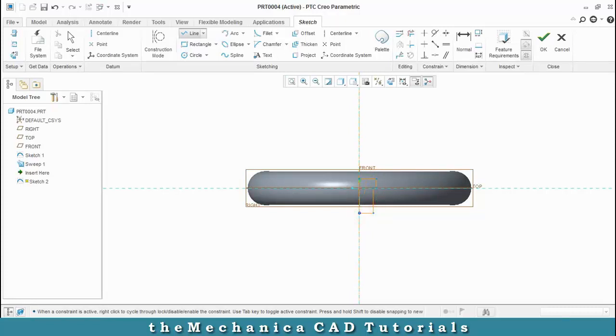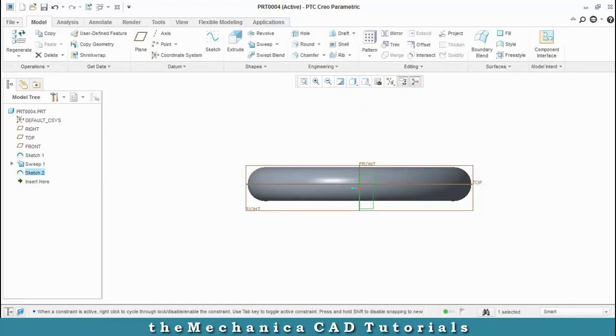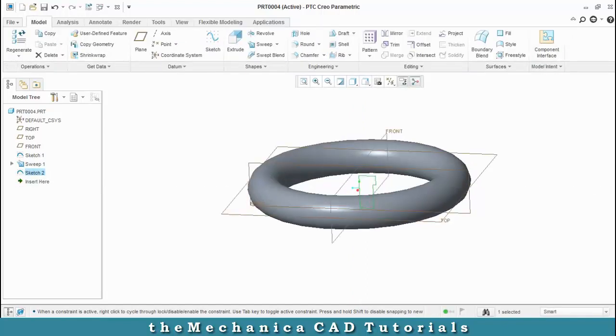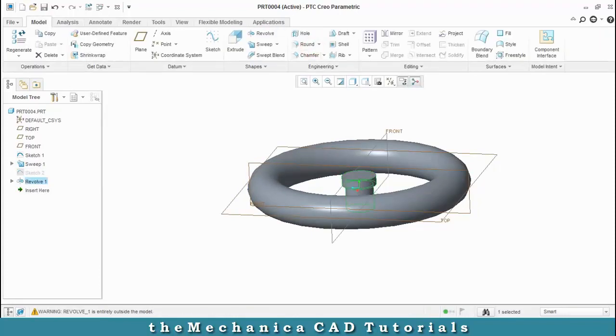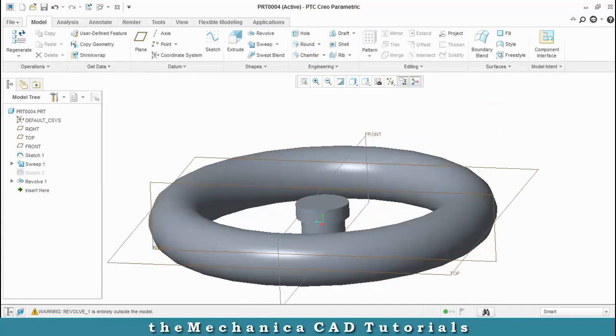After drawing a profile, just click OK and then select a revolve option. Now our center profile is created, just use a round option for removing the sharp corners.